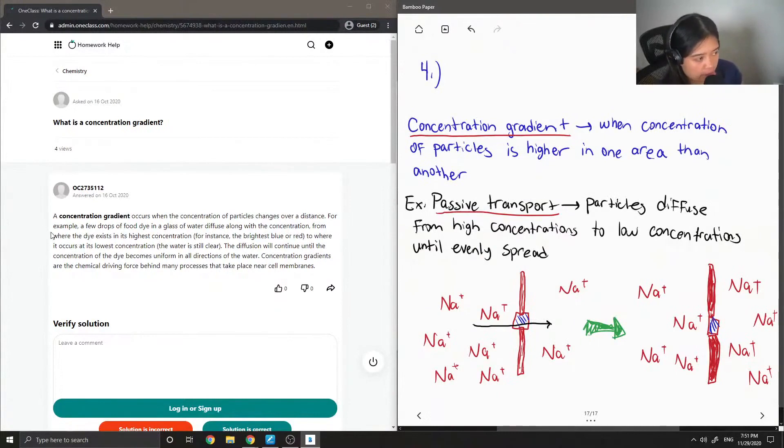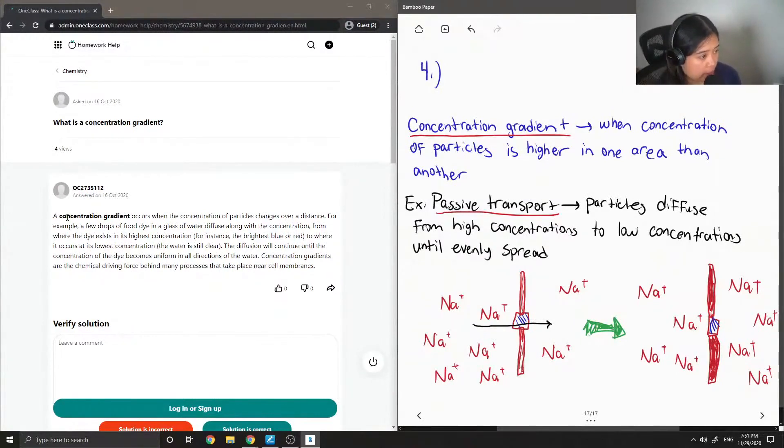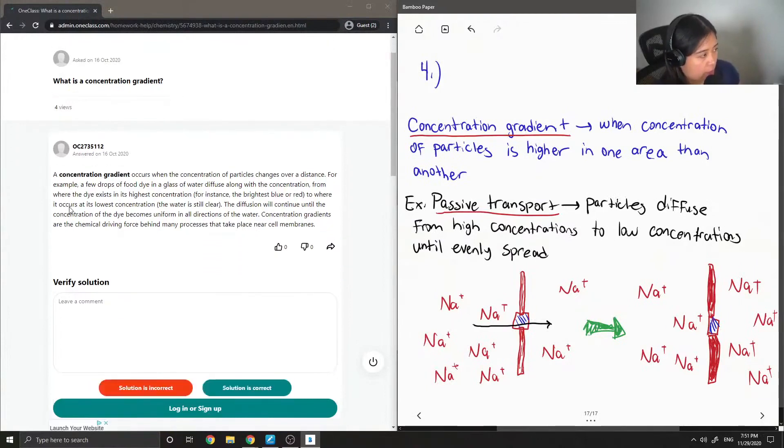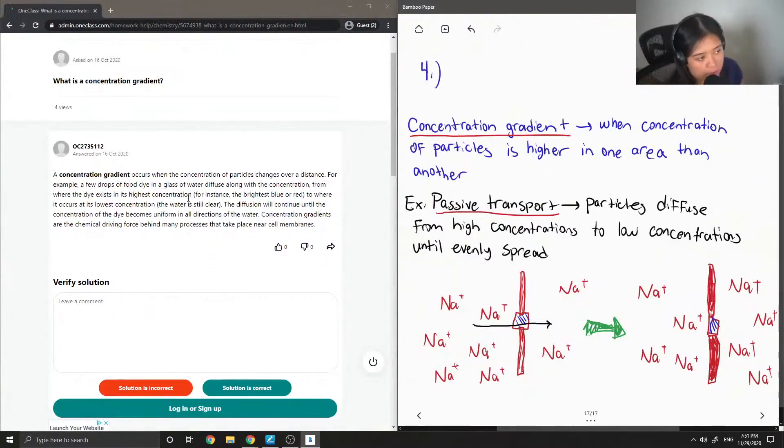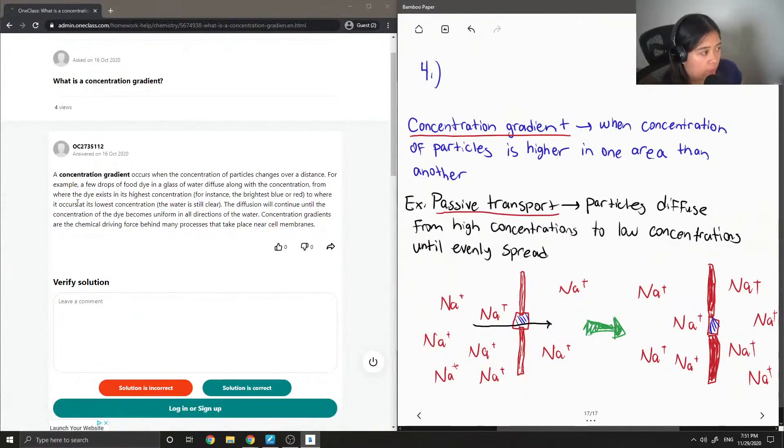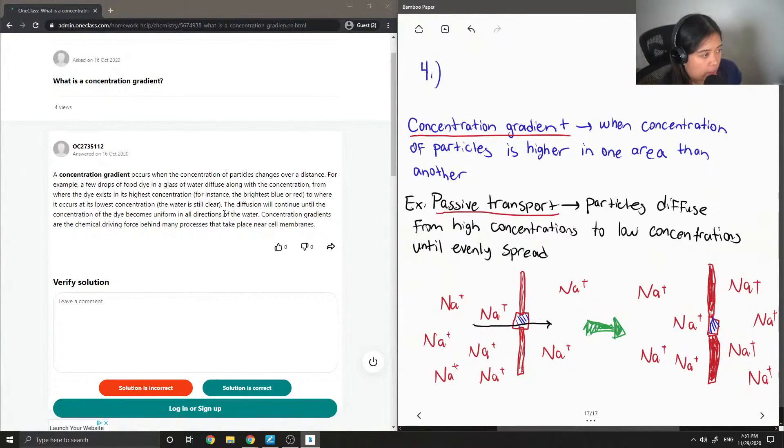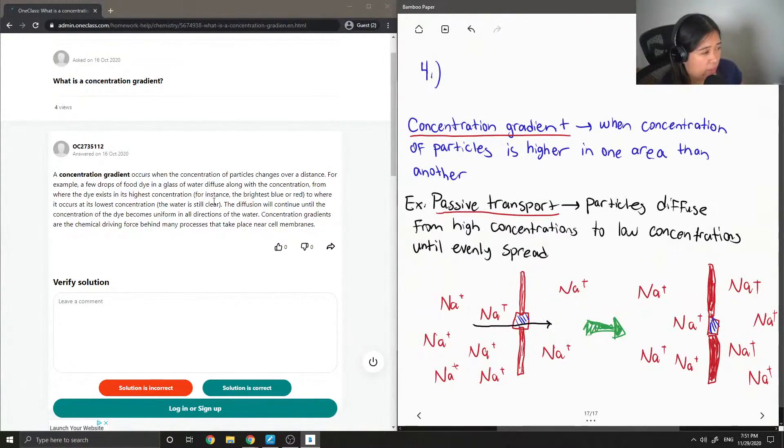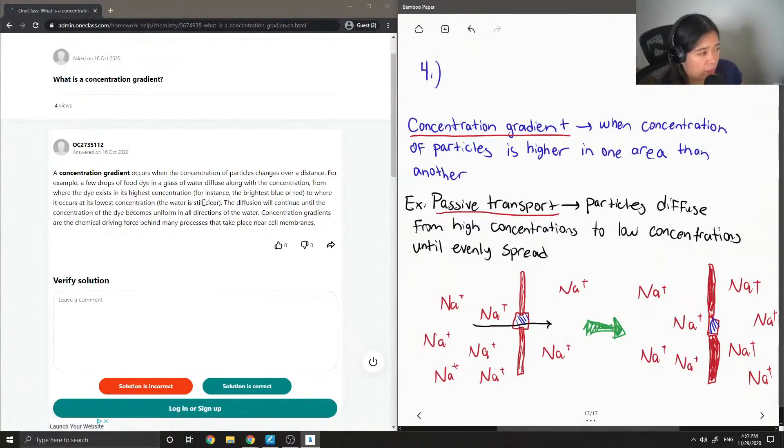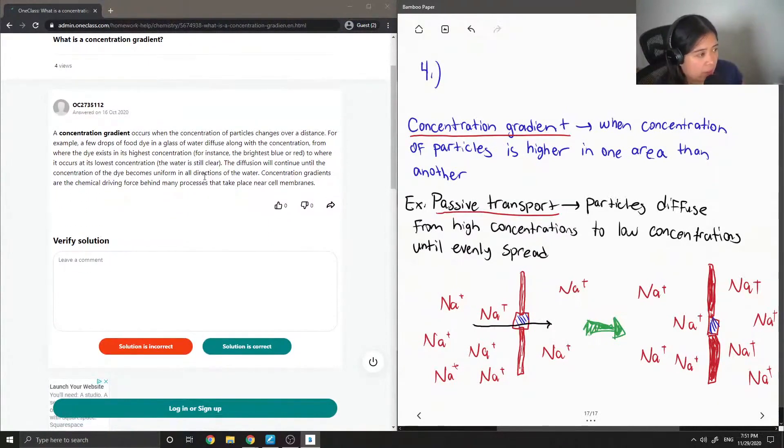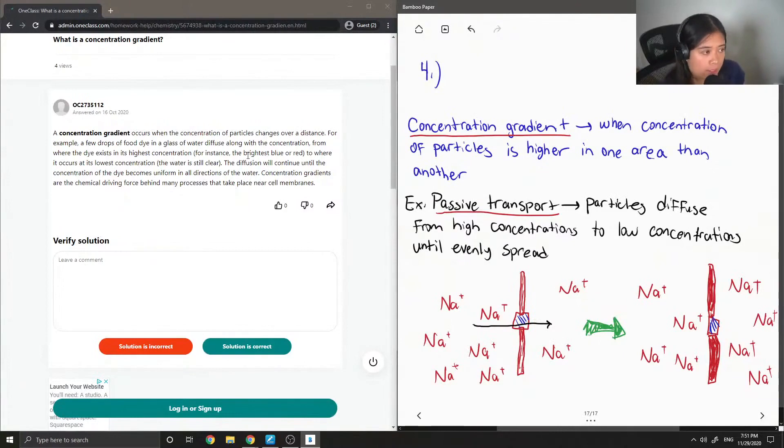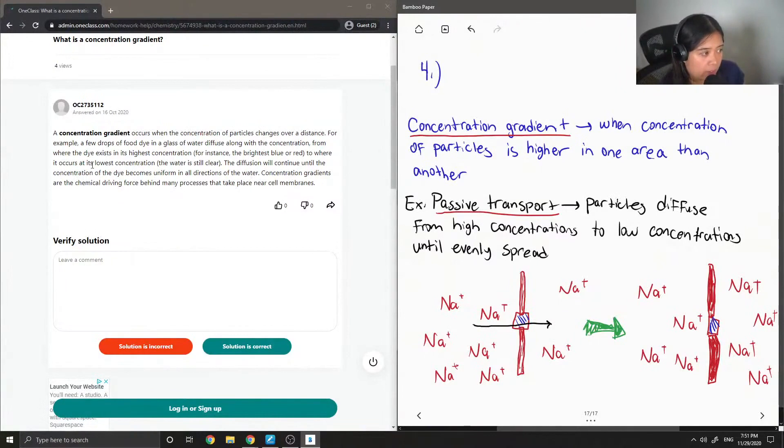Concentration gradient occurs when the concentration of particles changes over a distance. For example, a few drops of food dye in a glass of water diffuse along with the concentration from where the dye exists in its highest concentration, for instance, the brightest blue or red, to where it occurs at its lowest concentration, where the water is still clear. The diffusion will continue until the concentration of the dye becomes uniform in all directions of the water.